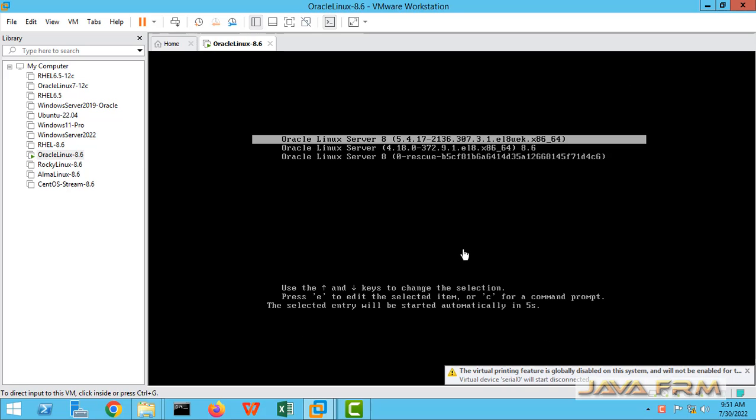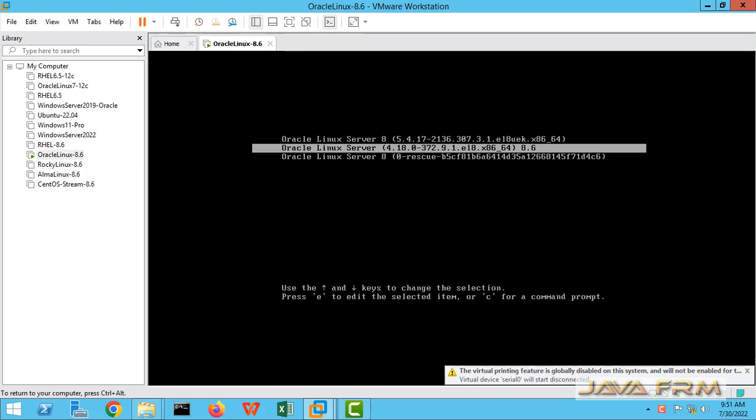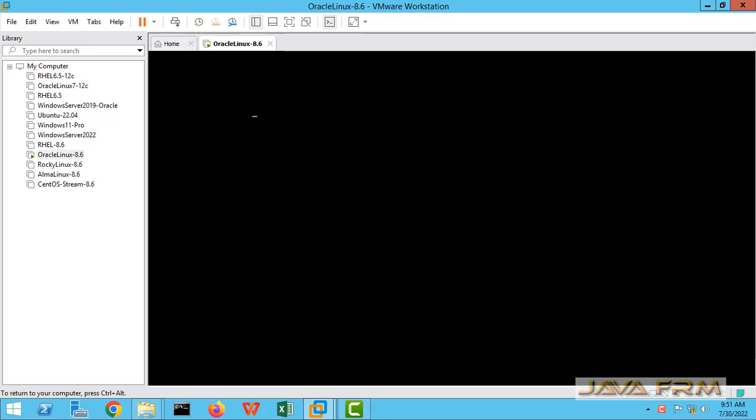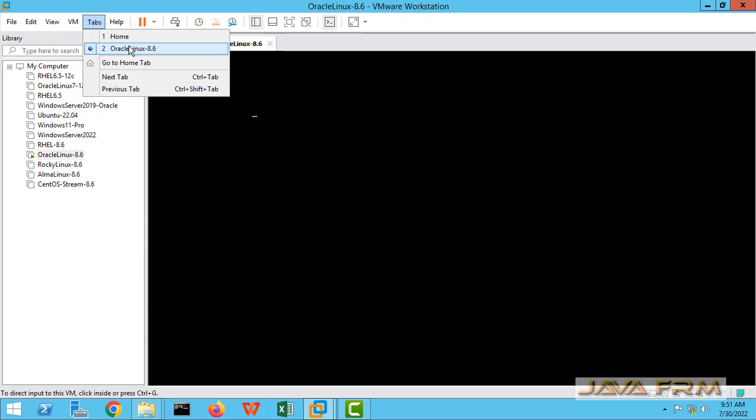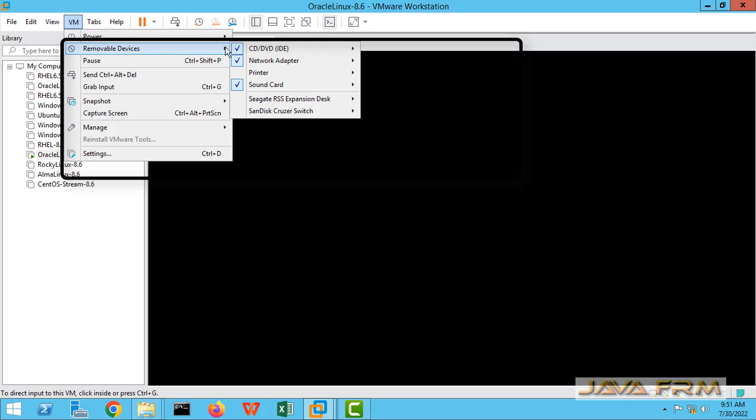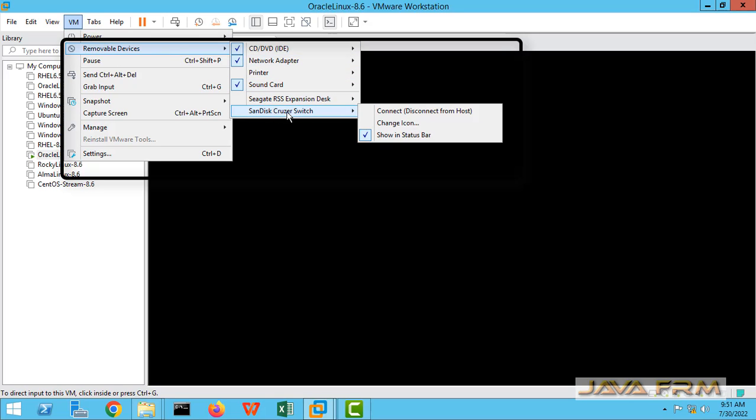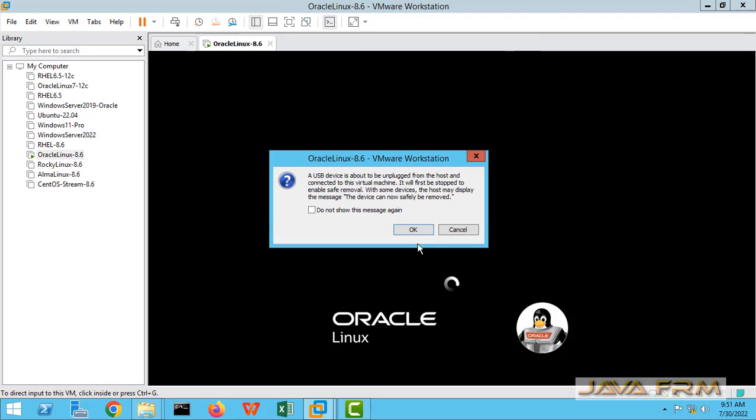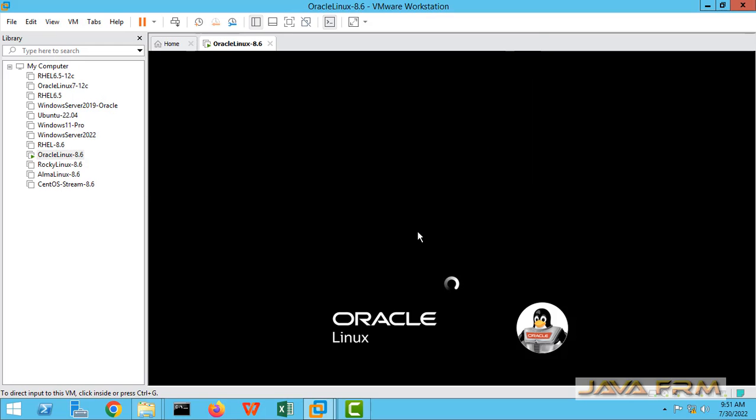I am starting the VM and choosing the correct kernel version. While the system is starting, I am going to connect the USB drive. Go to VM, removable devices, and connect the media. Connect the USB drive.